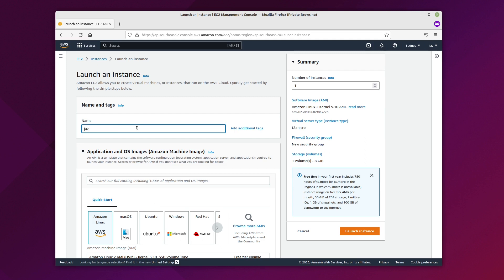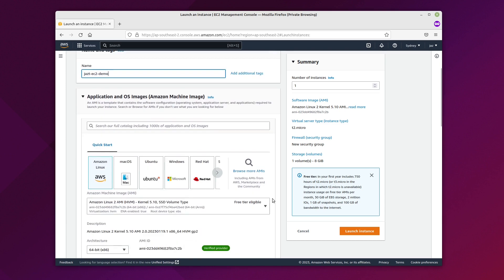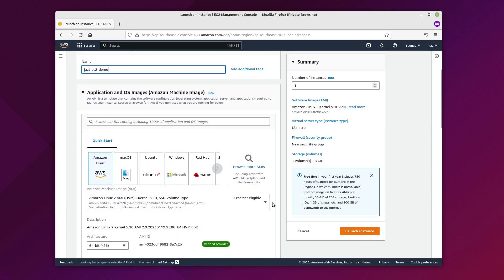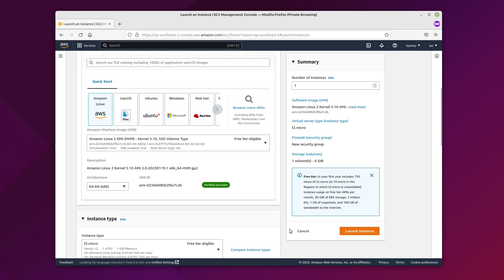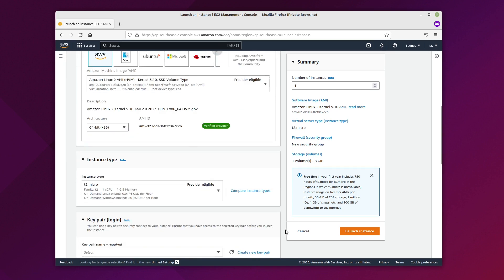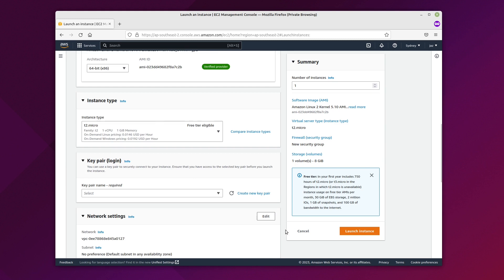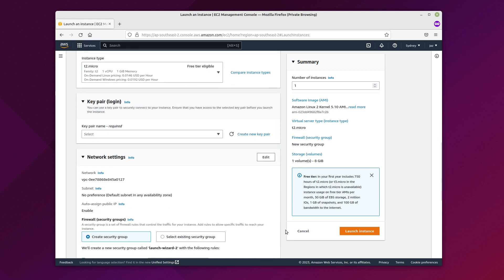Give it a name. For the free tier we can choose Amazon Linux 2, and under Instance Type, T2 Micro for the free tier. We can either create a key pair via the hyperlink, or if you already have one you can select from the list.